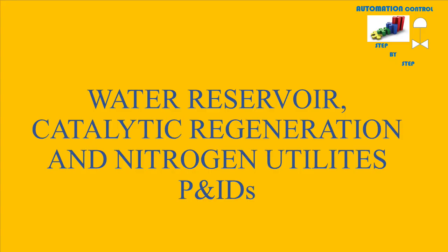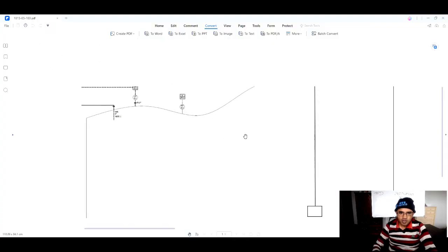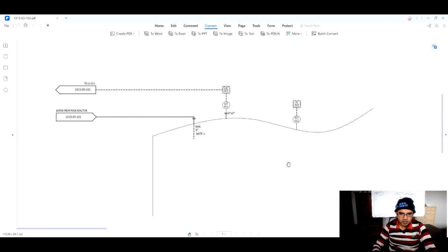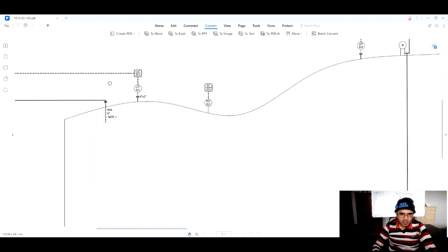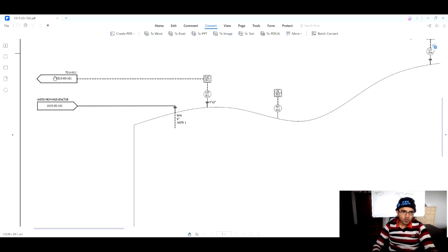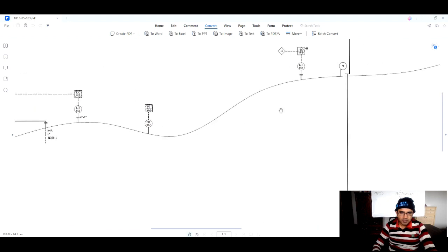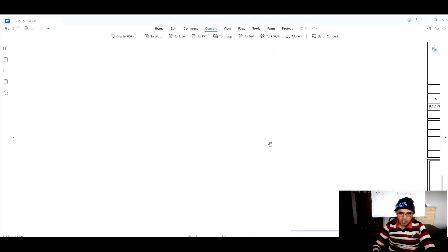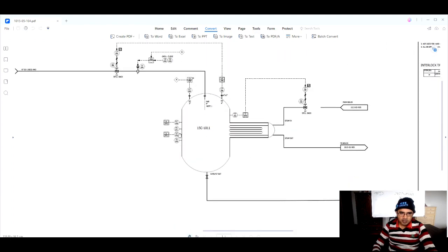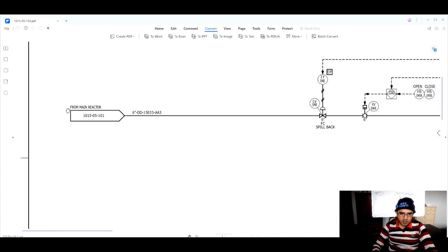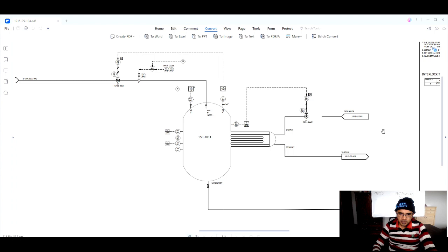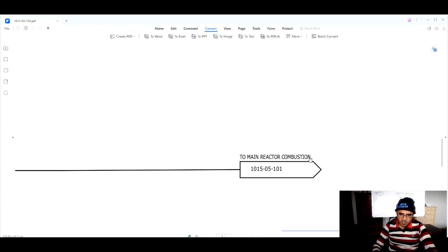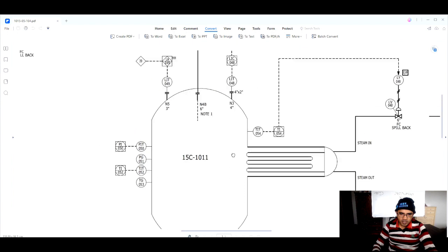Next is the reservoir collection P&NID. In this P&NID we are showing the water coming from our main reactor into this reservoir. This reservoir has a level transmitter whose signal goes to the main reactor combustion P&NID, plus a pressure transmitter and a safety system level transmitter. After that, we can see the catalytic regeneration P&NID, in which the catalyst coming from the main reactor is regenerated using steam from the boiler, and then pumped back to the main reactor.